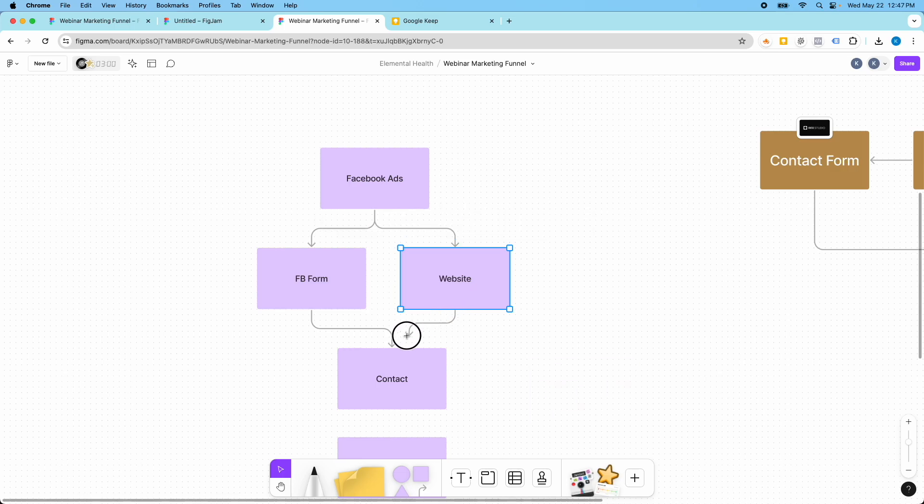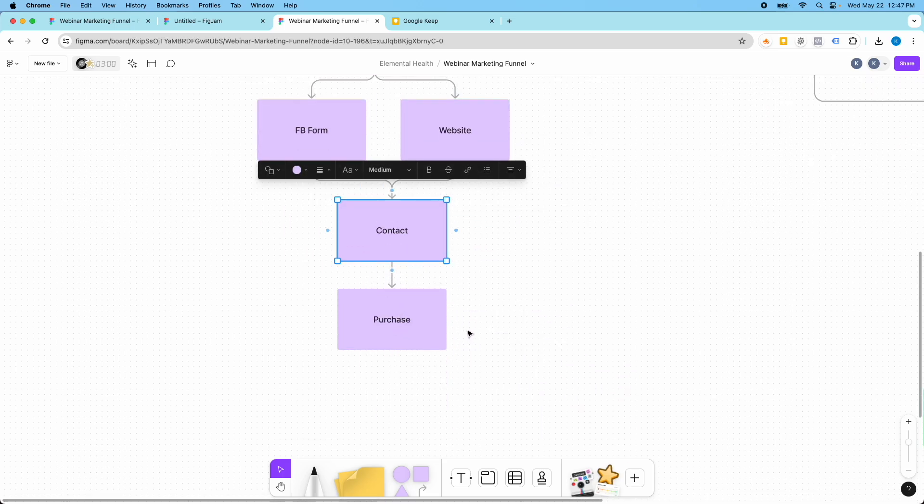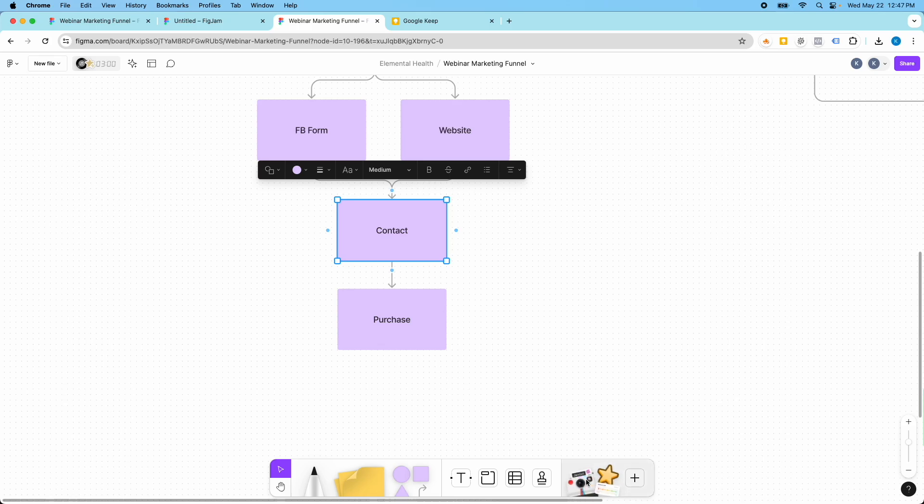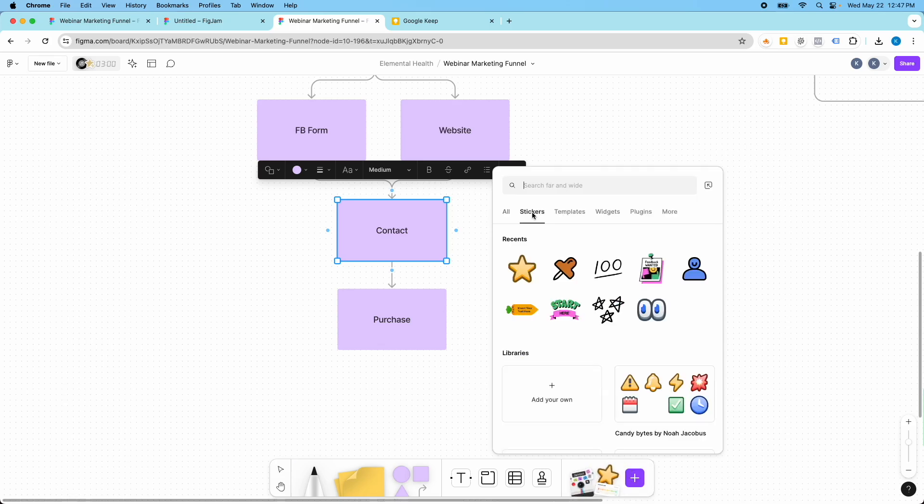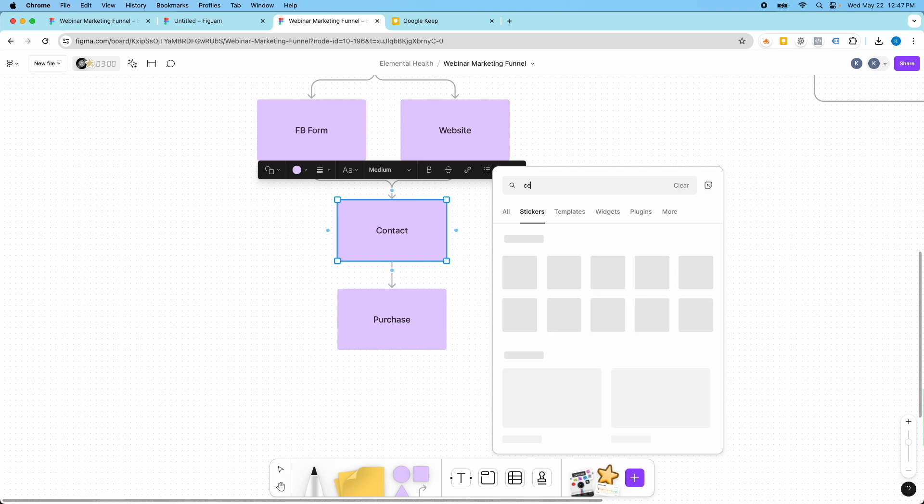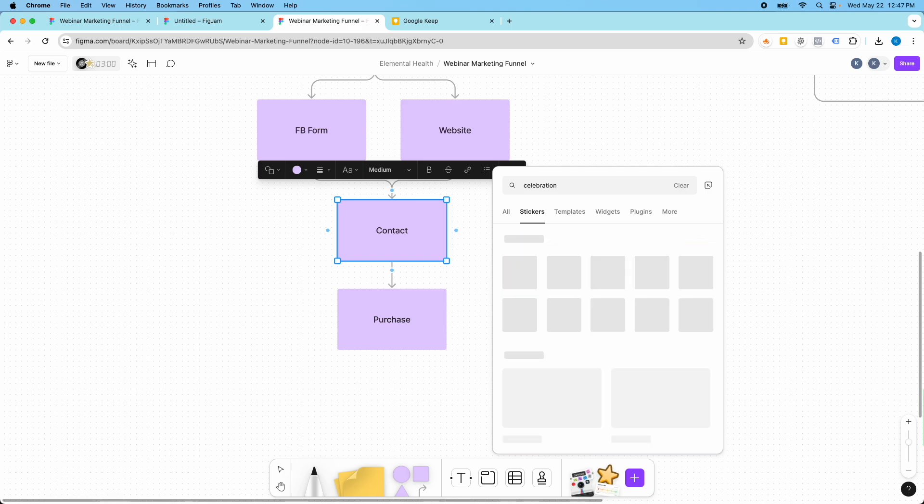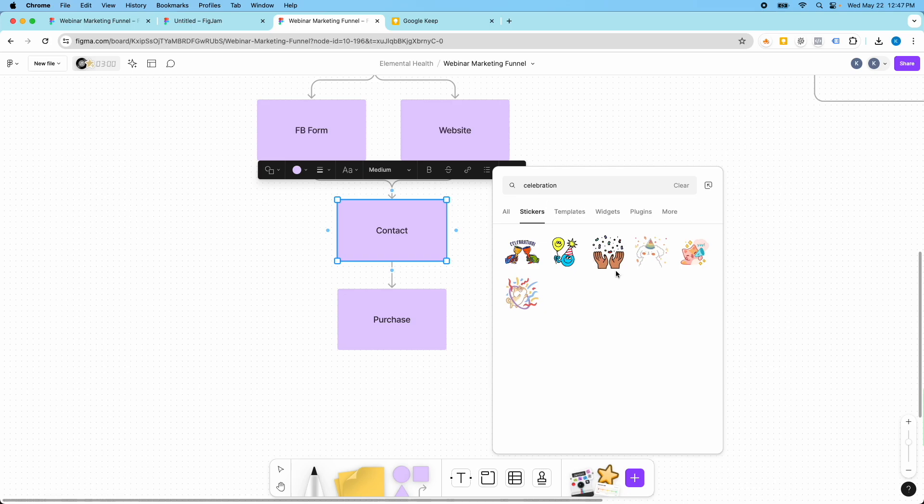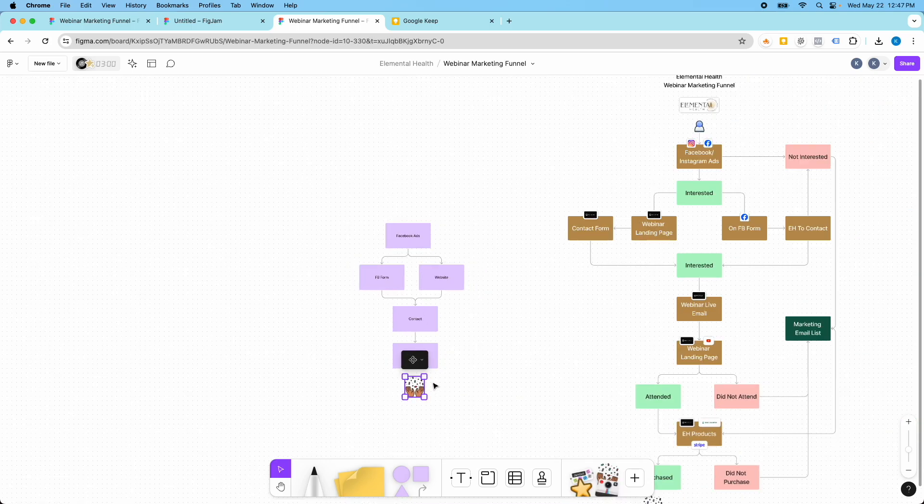I'll click and drag again and then they're going to go to here. And then I added a little sticker down here for the celebration. So I think it was celebration. Yeah, so there's the, you know, if they make a purchase you can add a sticker.